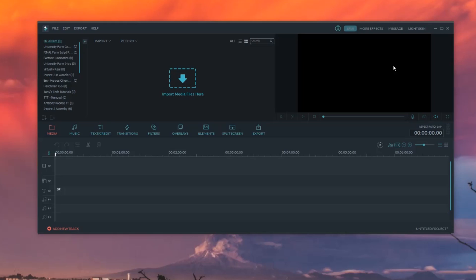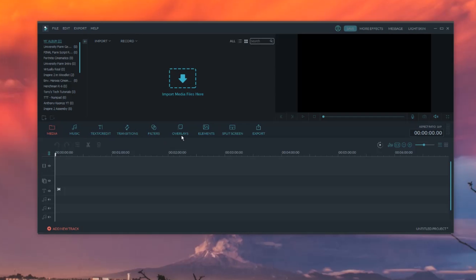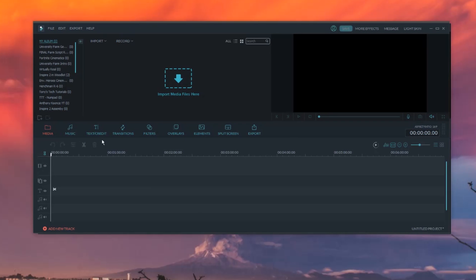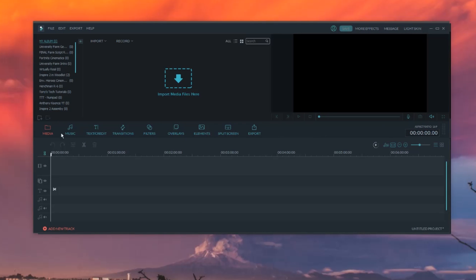I've got the old version of Filmora pulled up right here. Here's a media library, playback window, timeline — pretty standard stuff. Our taskbar, with media, music, text, all that good stuff is right here in between. So yeah, this is the old version of Filmora.